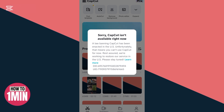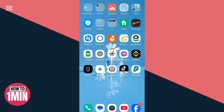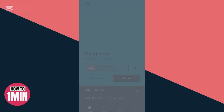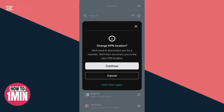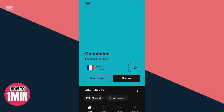Let me show you how I just fixed it. You need to go to any VPN — I am in Surfshark — and I will show you how you can get it. First of all, you need to connect to a location where this app is not banned.